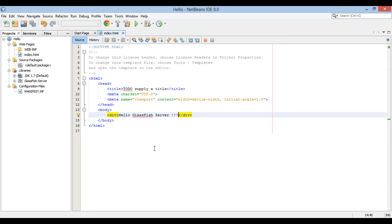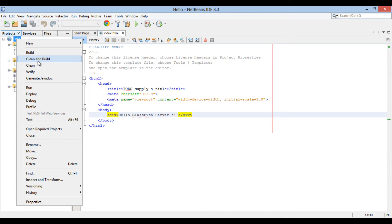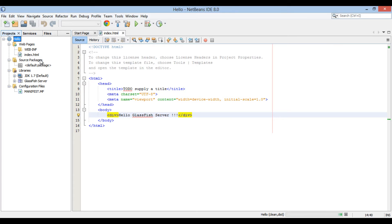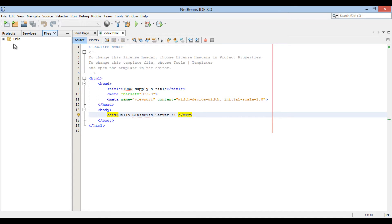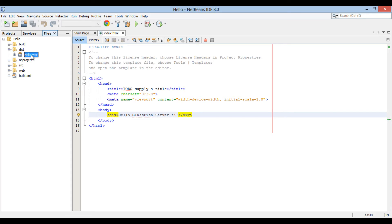Let's clean and build the hello web application. Go to the hello web application root, right click and select Clean and Build. It starts building the web application and creates a war file. In order to view the war file, go to the Window menu and select Files. Open the hello folder — it creates the war file in the dist folder. Open the dist folder and you will find a war file by name hello.war.